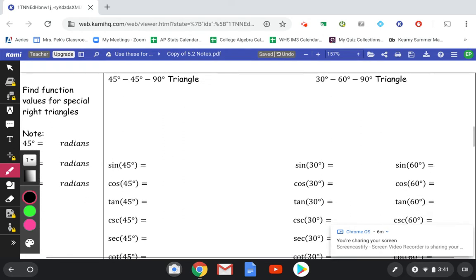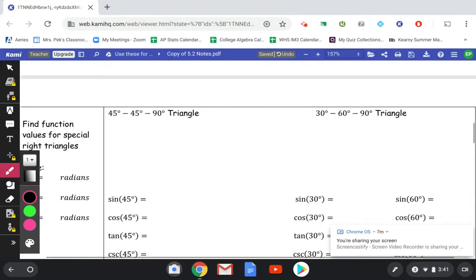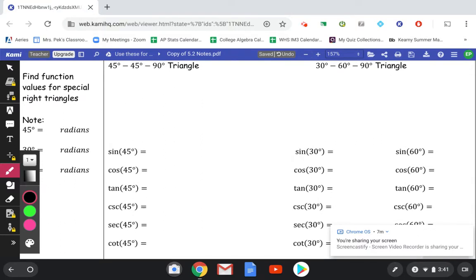Now we're going to move on to our special right triangles. We are going to be basing most of our entire trig chapter off of these two triangles, so you are definitely going to want to know and memorize them. Our first one is the 45-45-90 triangle.